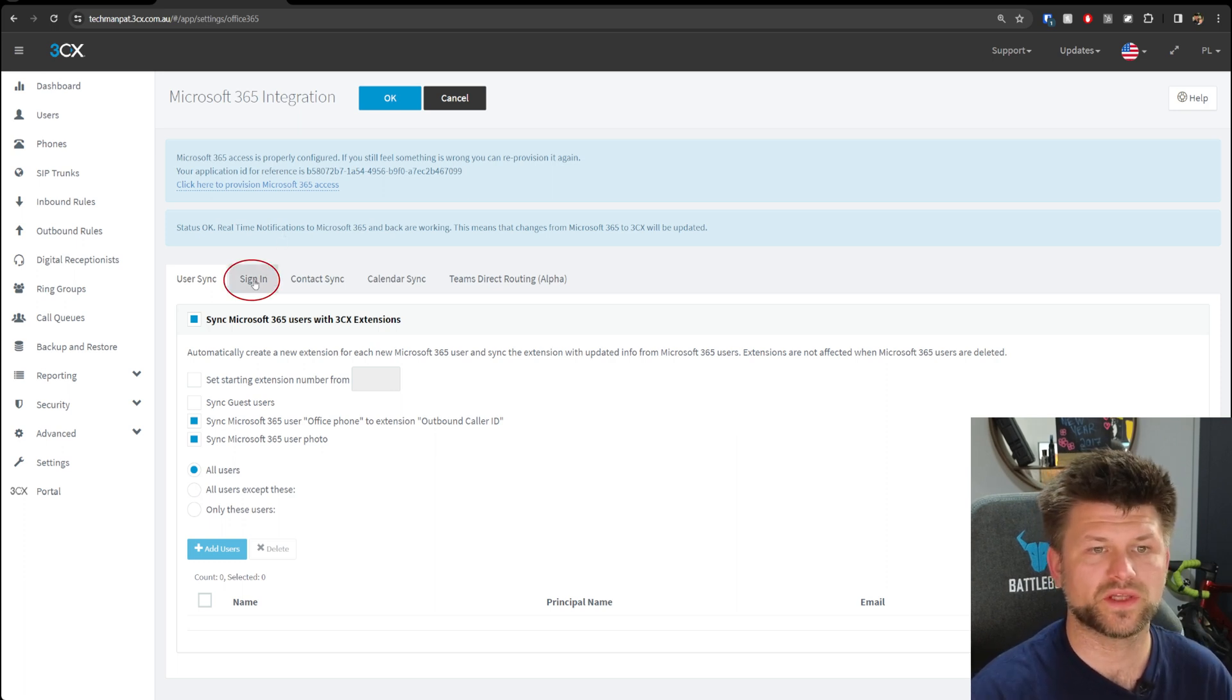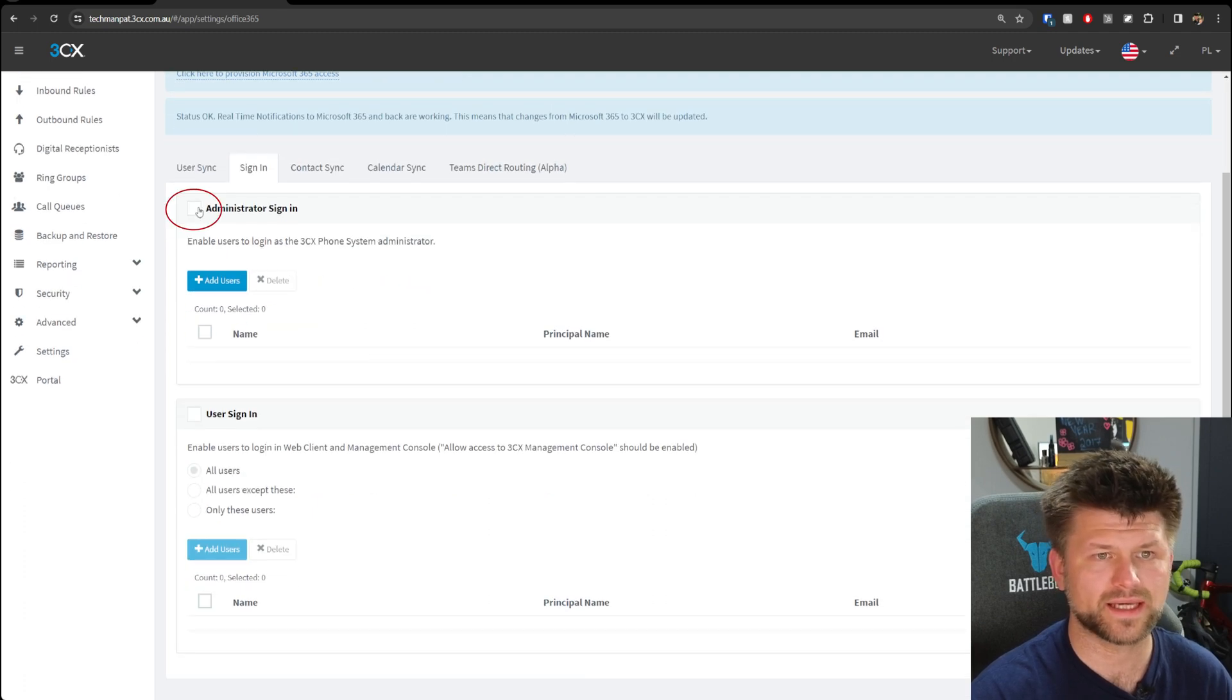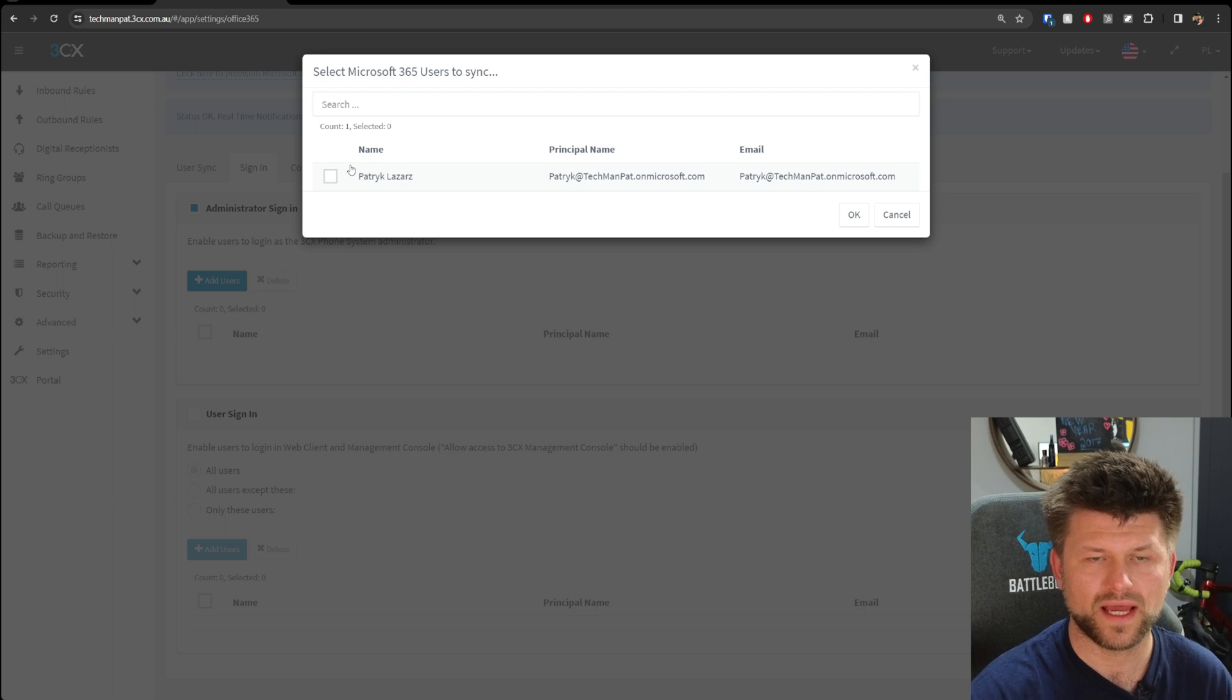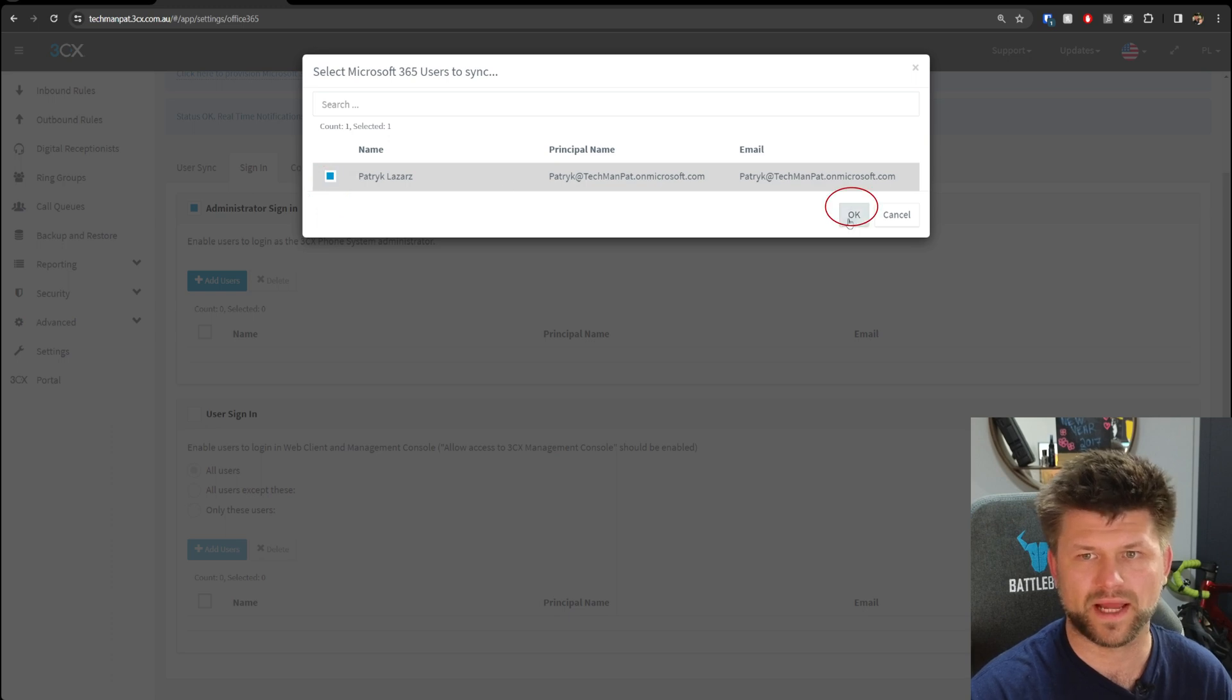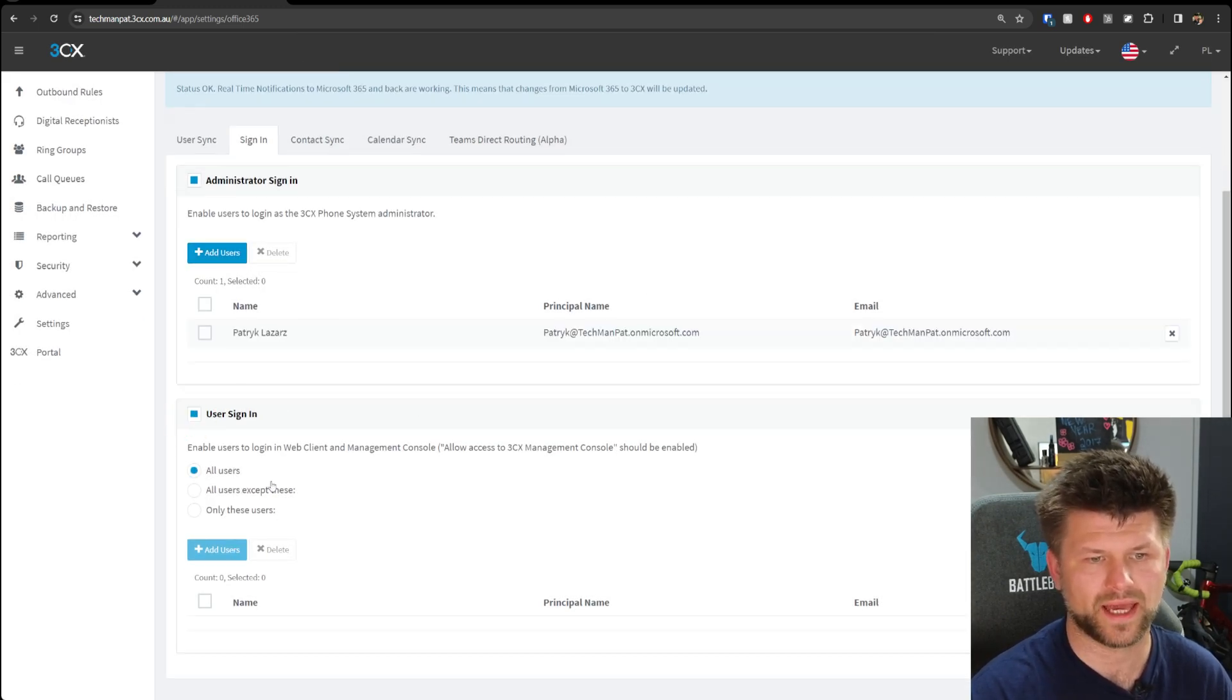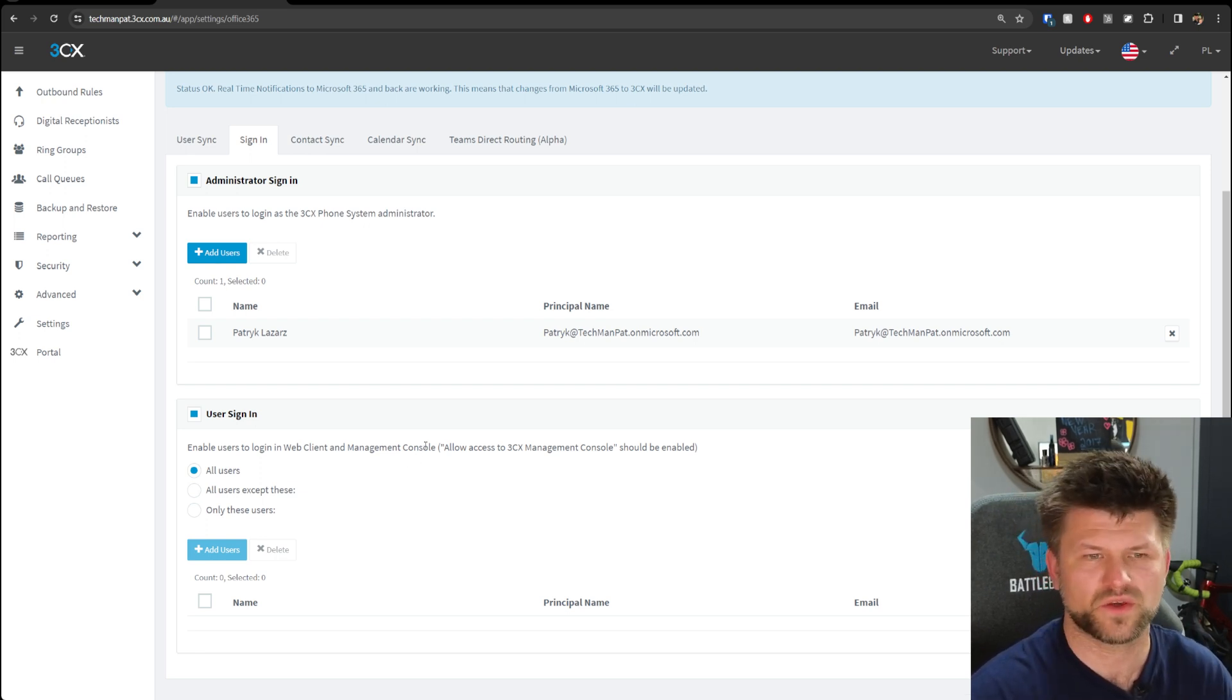Next, we're going to go to the Sign-In tab. In here, we're going to tick Administrator Sign-In and we're going to add user—we're going to add ourselves. As you can see, the sync is working and we're bringing through users from Microsoft 365. Tick my name, press OK, and we're going to tick on User Sign-In. Again, it'll bring through the users that exist. In this case, I'm doing it via demo, so there's no users for me.